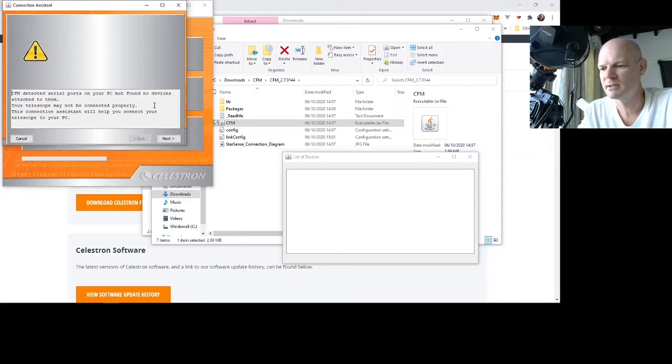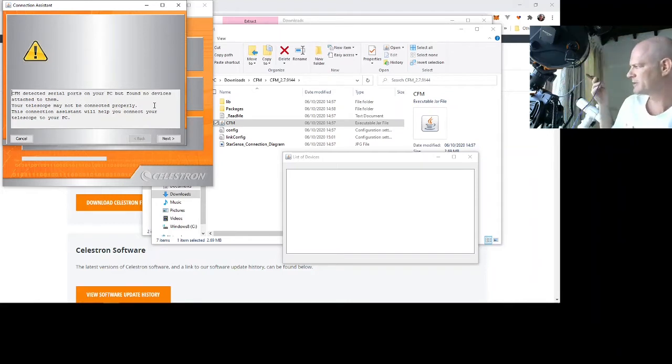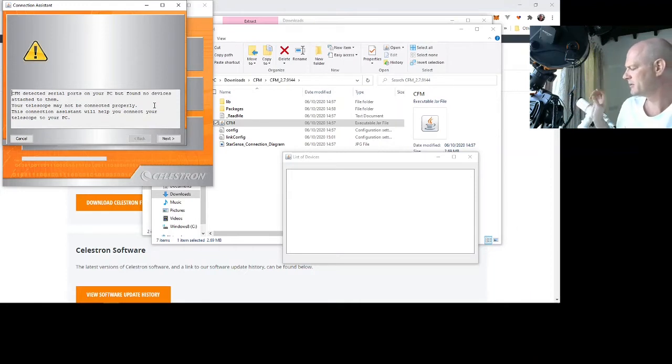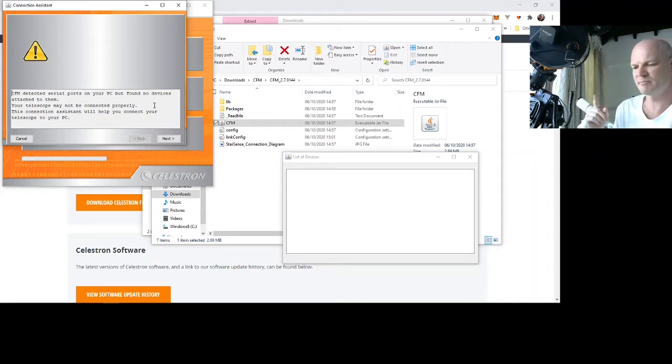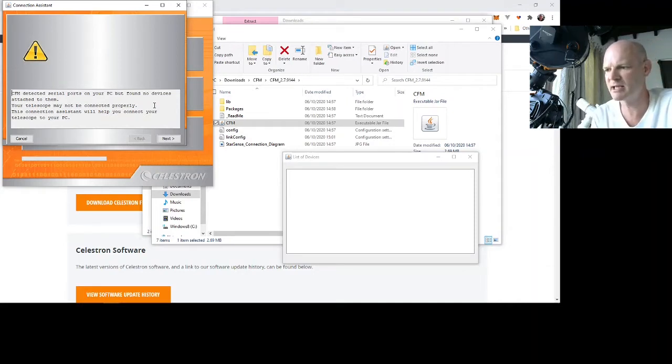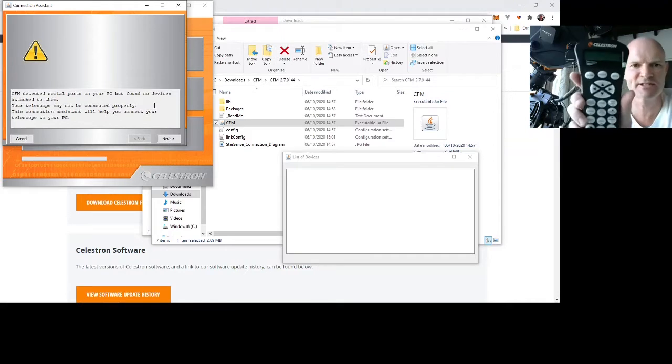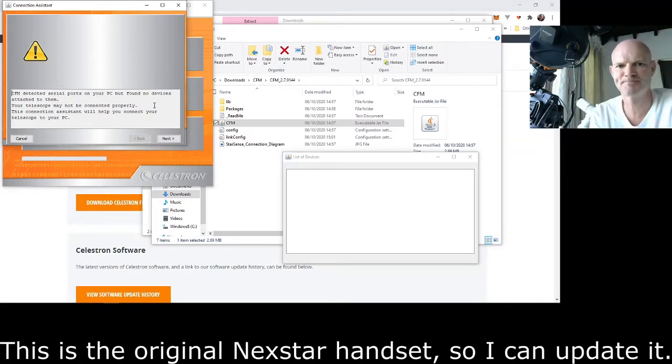Next up we need to connect everything up. With the mount turned off, I have connected the USB to the mount, I have connected Aux2 to the focuser and I have connected the mini USB to the handset and it is currently saying initialize.